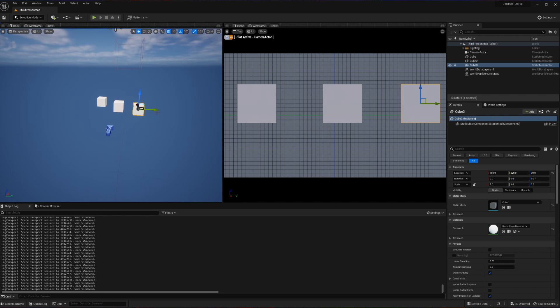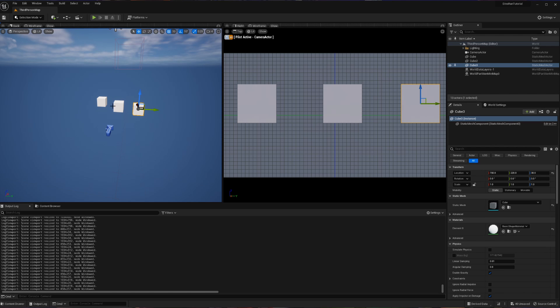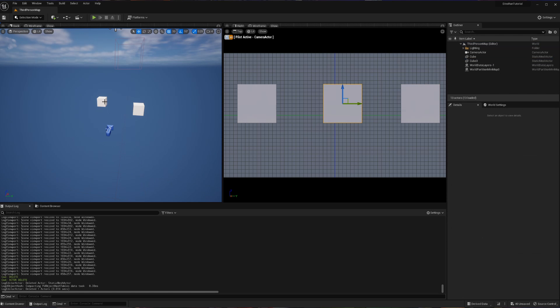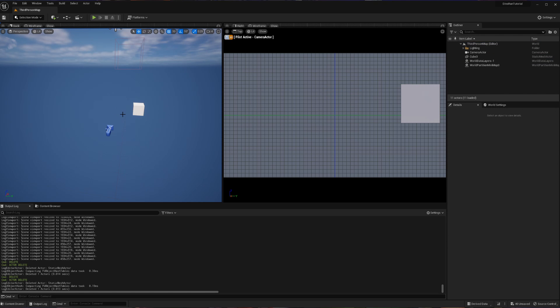Now, this is going to be good because the next thing we're going to do is set up our actual world for use in our dino run. This is going to require deleting two of our cubes and then taking our final cube and then making it the platform and runway that our dinosaur is going to be running on and that the enemies are going to be running down.